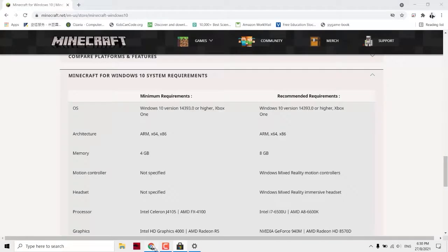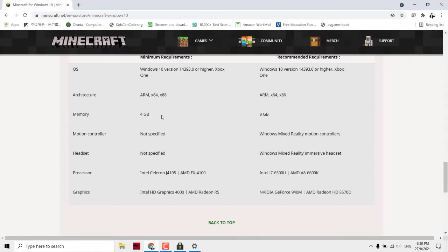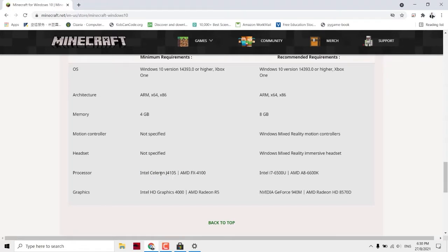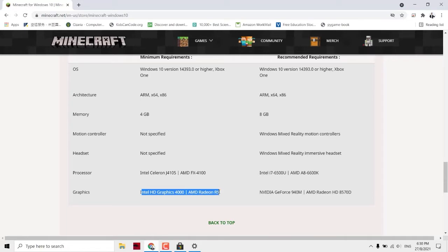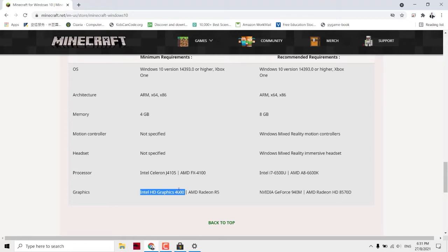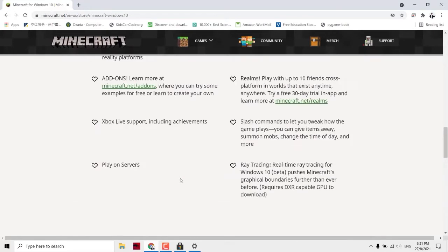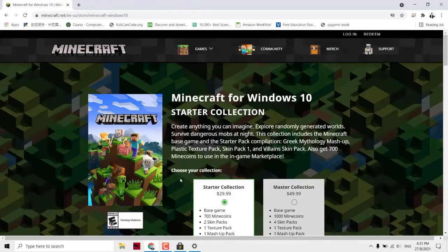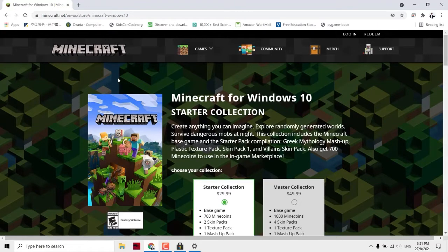Besides Windows 10, we also need the processor which is higher than this spec, Celeron, so i3 and above should be okay. And memory, you must have 4GB RAM. And this one is the graphic card. Your graphic card must fulfill this because otherwise we'll have some problems in processing your Minecraft.